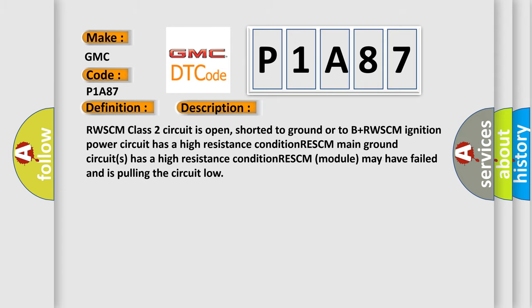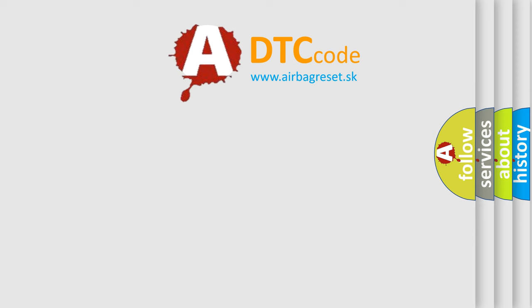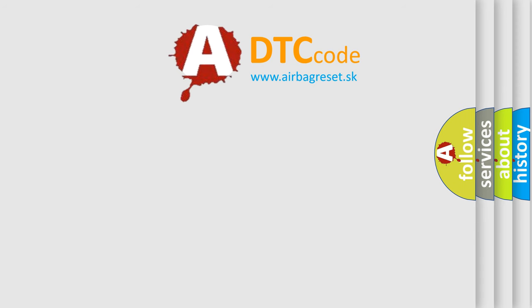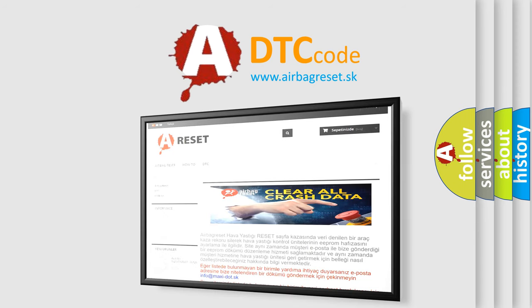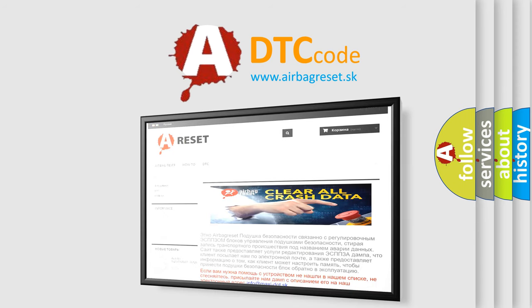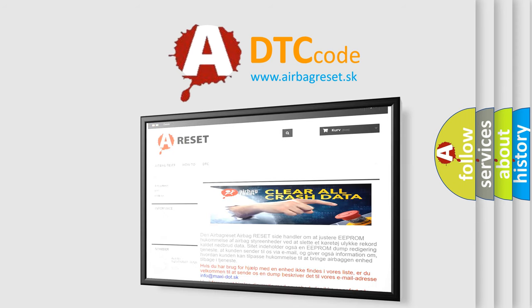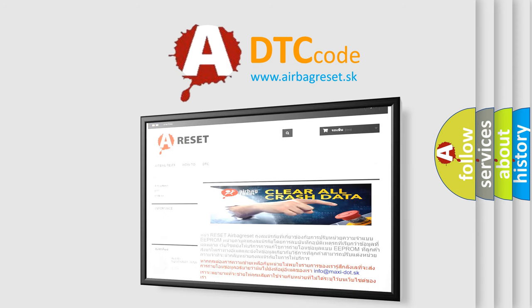The Airbag Reset website aims to provide information in 52 languages. Thank you for your attention and stay tuned for the next video.